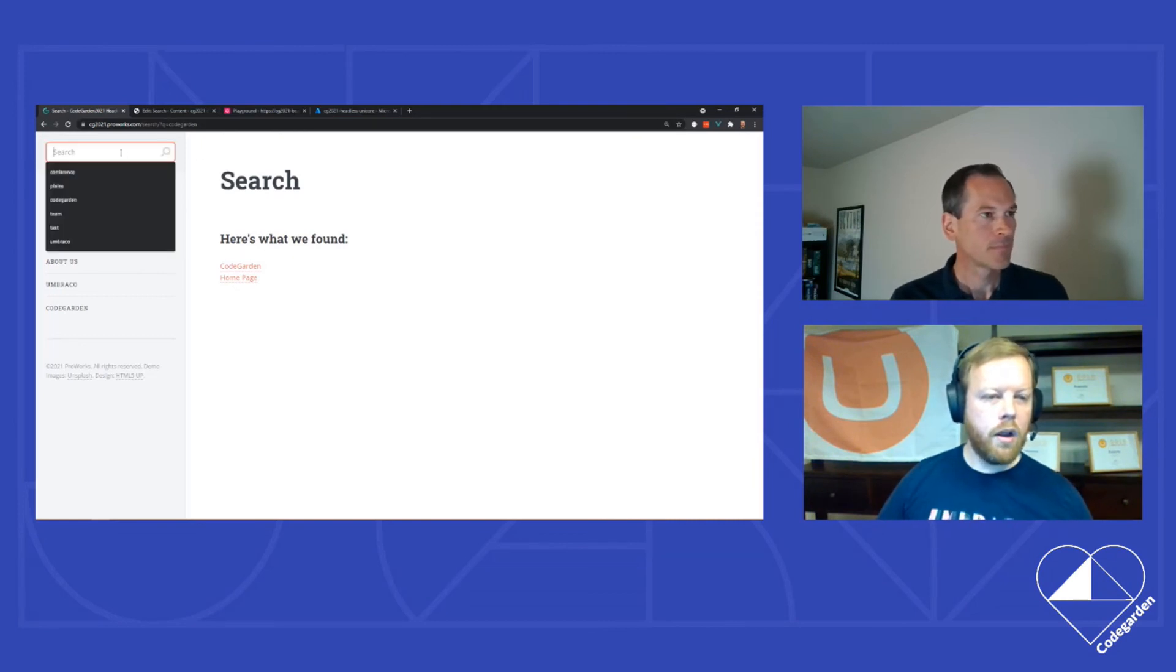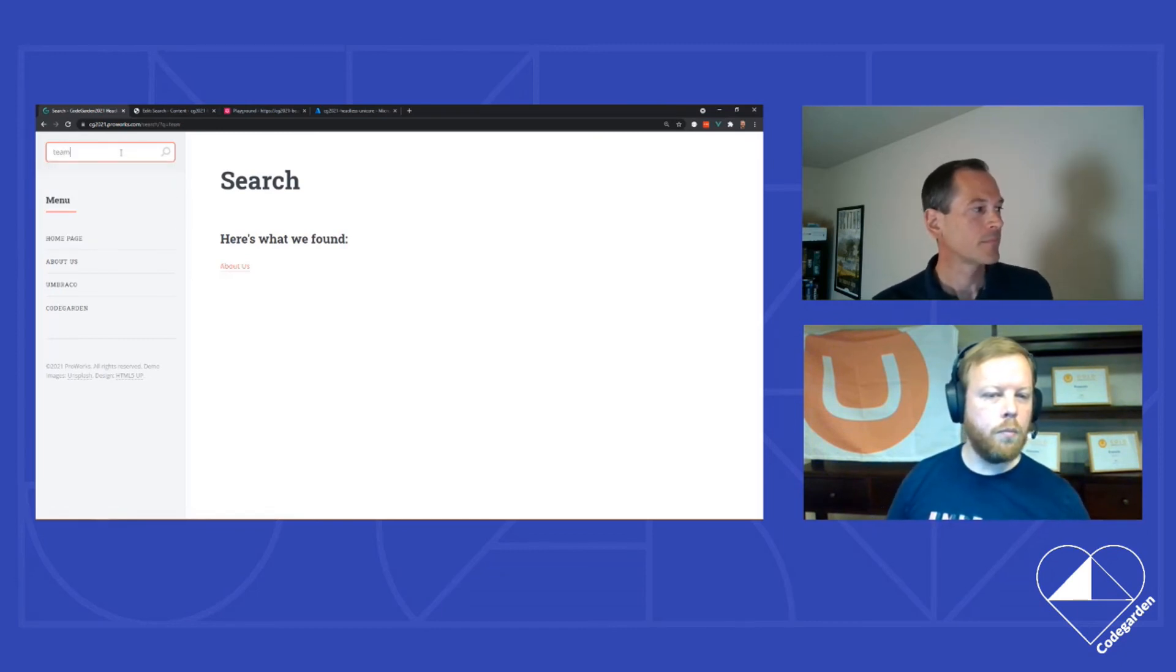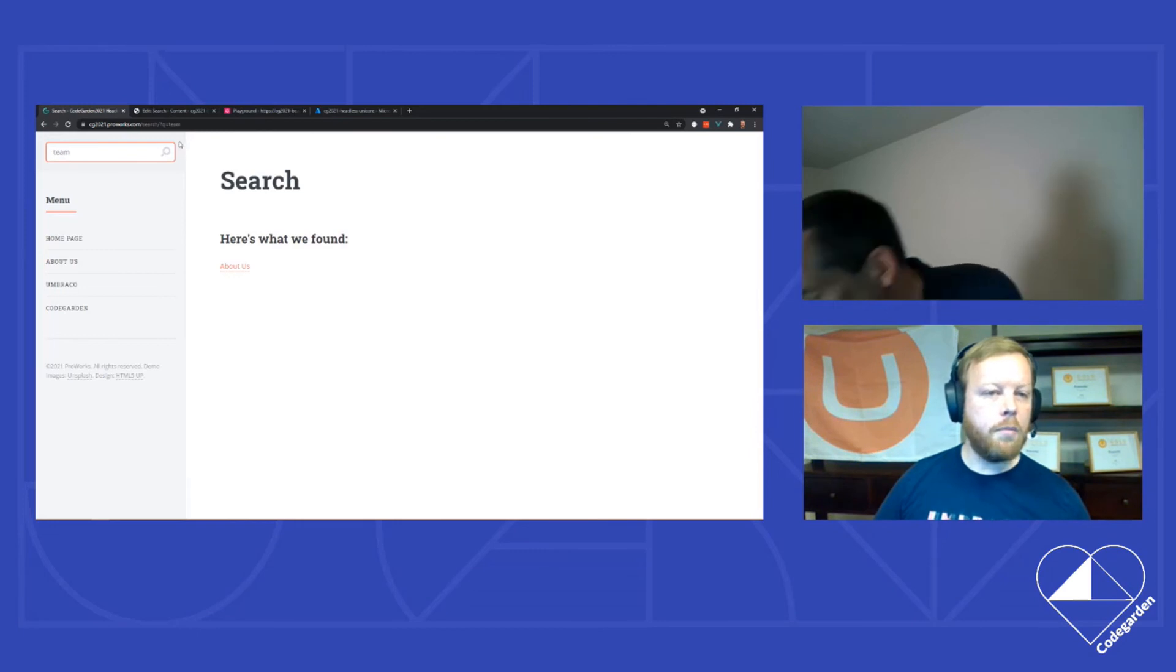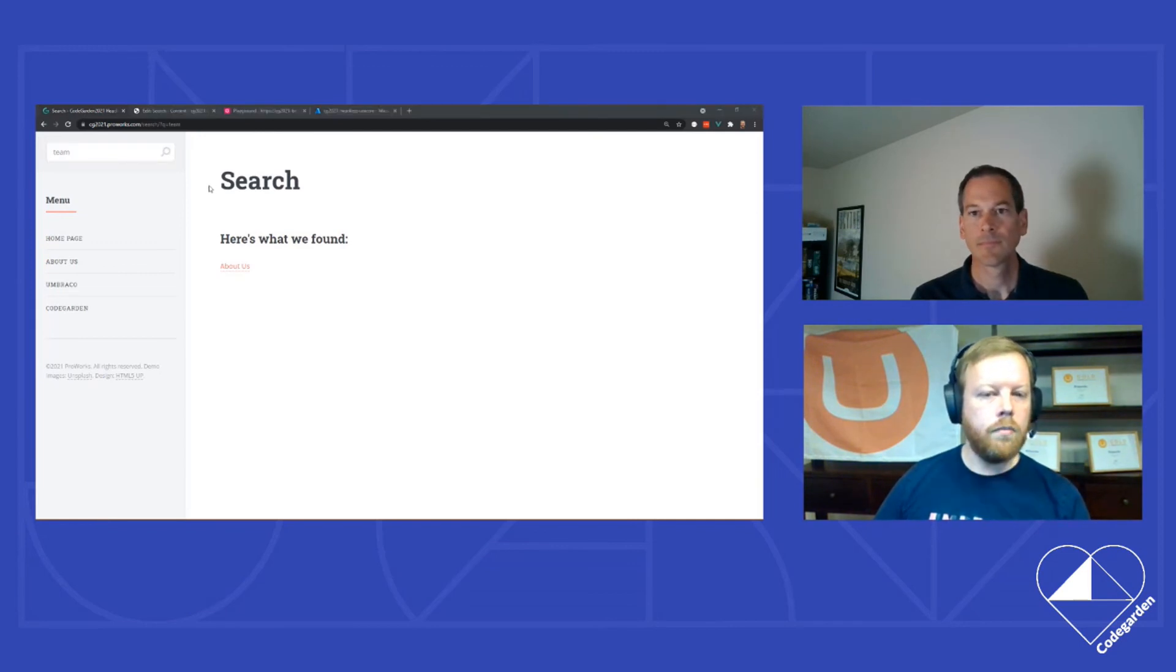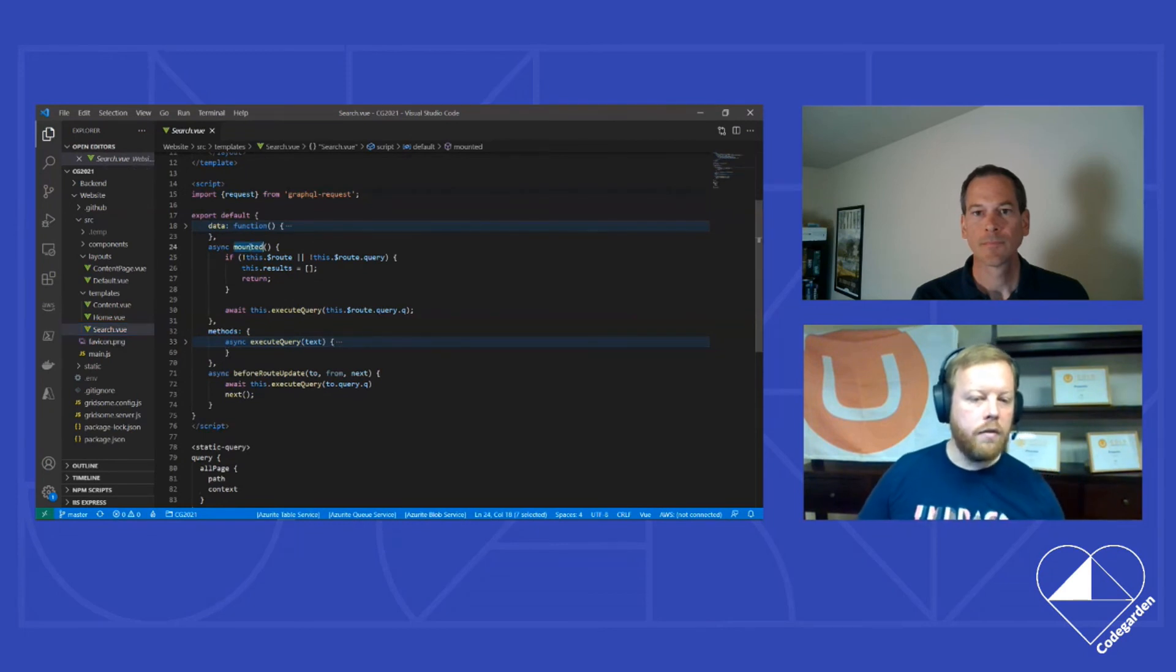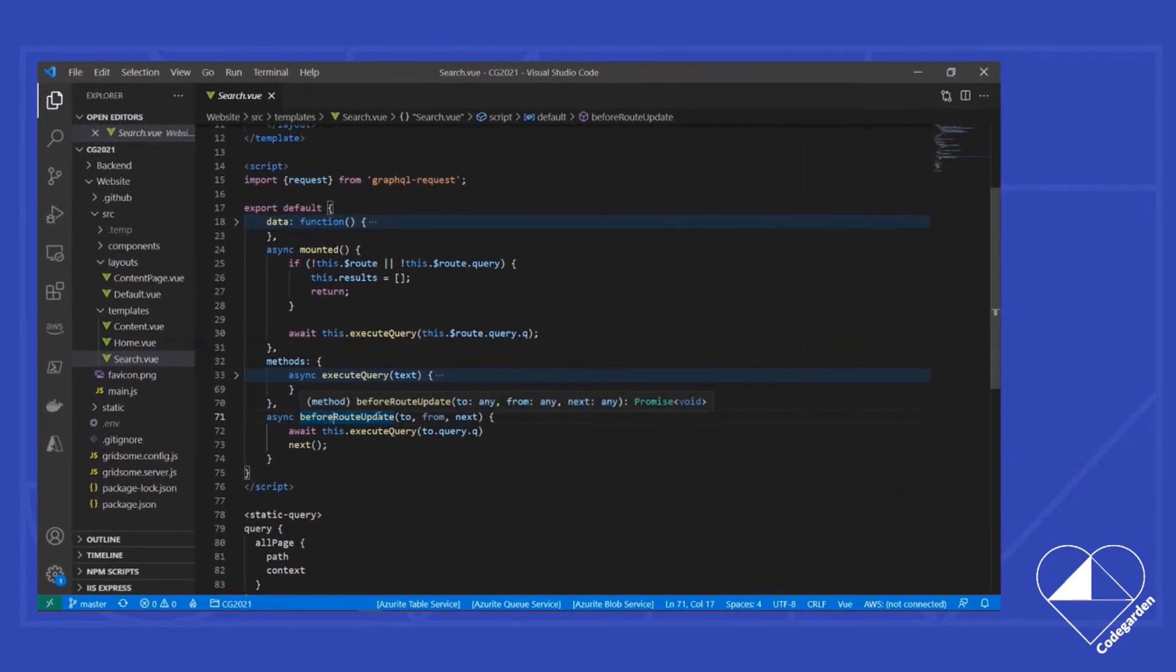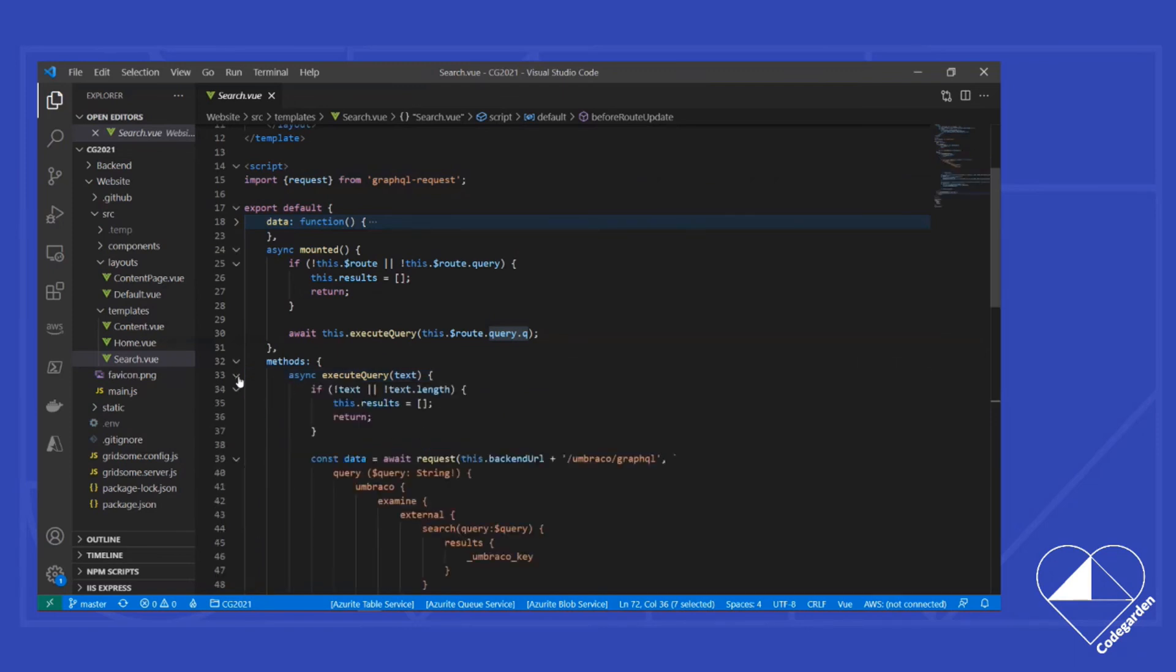But if I'm already on the search page, and if I search for a different term, well, then it already has the search page mounted. It's already displayed in context. There's a different event that happens that says, okay, you're staying on the same page, but my URL or my query string parameters have changed. And so we need to handle both that mounted event and then the Vue routing before route update event. In either case, whether we're coming to the page for the first time or whether we're just executing a new query on the page, all we want is the query string queue parameter, because that's what was set by our default template.